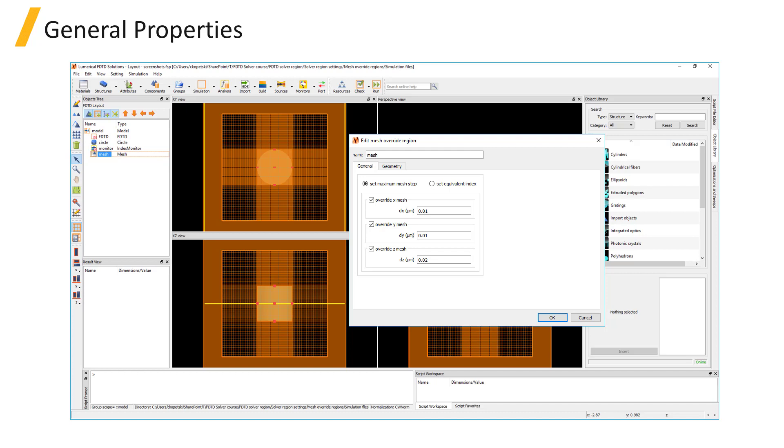The mesh override is useful for specifying a finer mesh than the automatically generated mesh. This can be important for accurately resolving the shape of small features of the structure such as thin layers of materials or gaps.